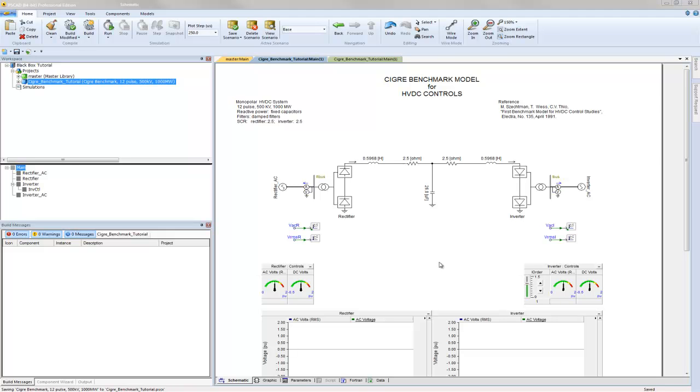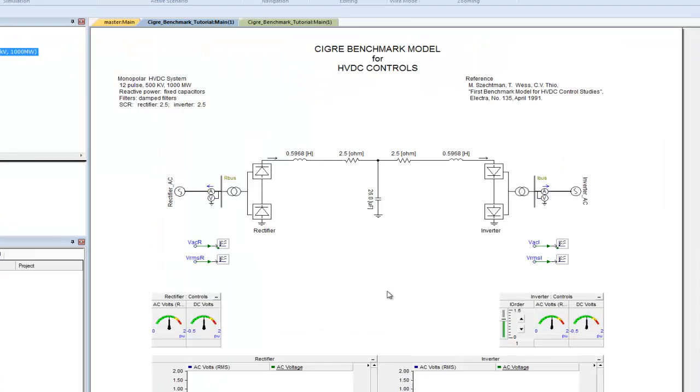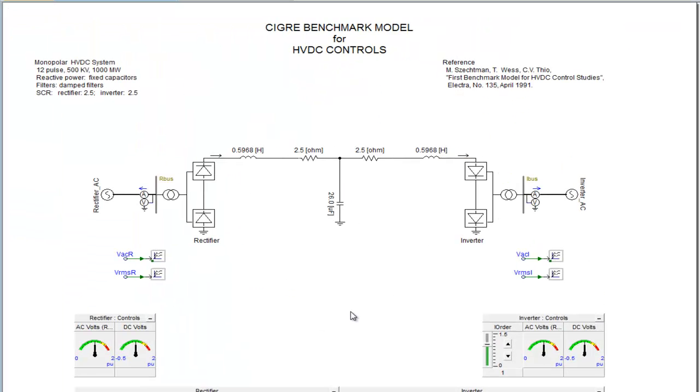PSCAD 4.5 has a new feature called black box. It can easily convert schematic diagrams into compiled secure source code. In this tutorial, we will be using an example that comes with PSCAD, the C-grade benchmark project. This example project includes a monopolar HVDC system and simple controllers for both the inverter and rectifier.